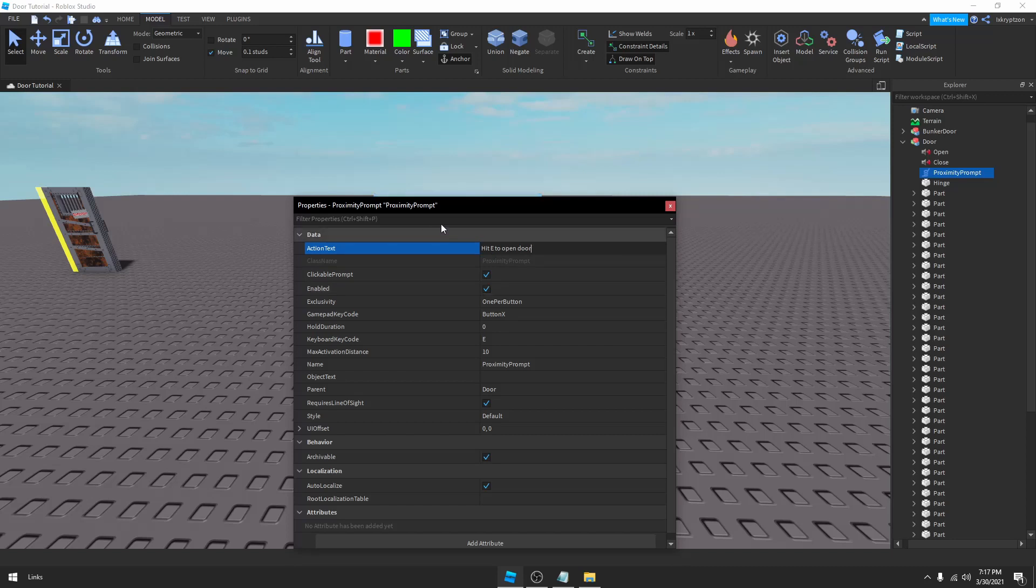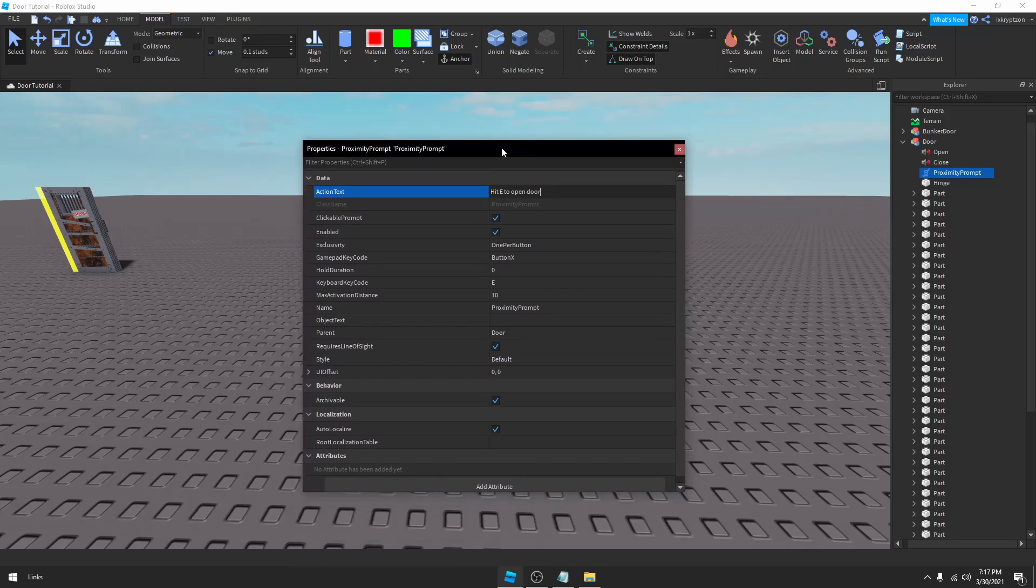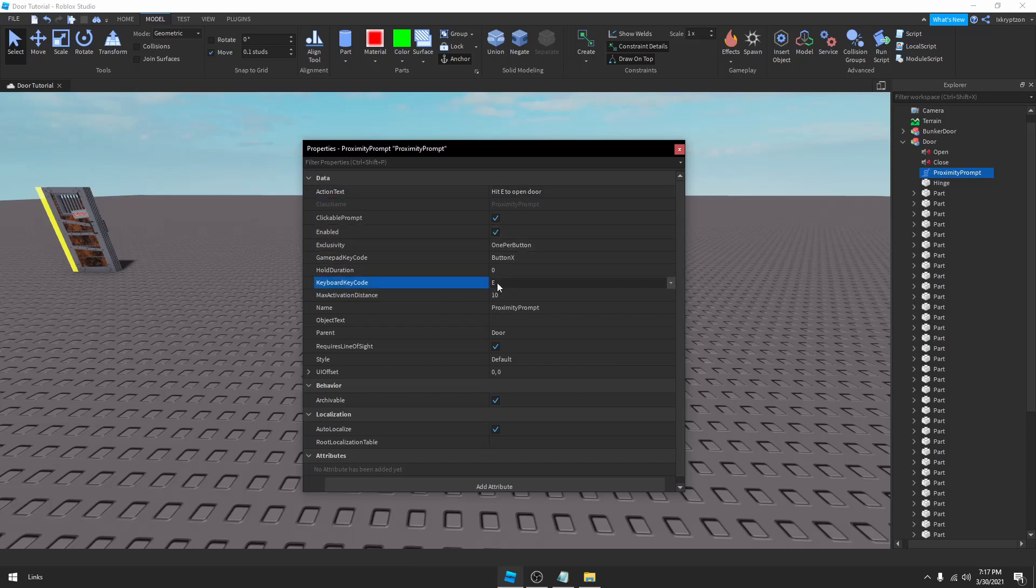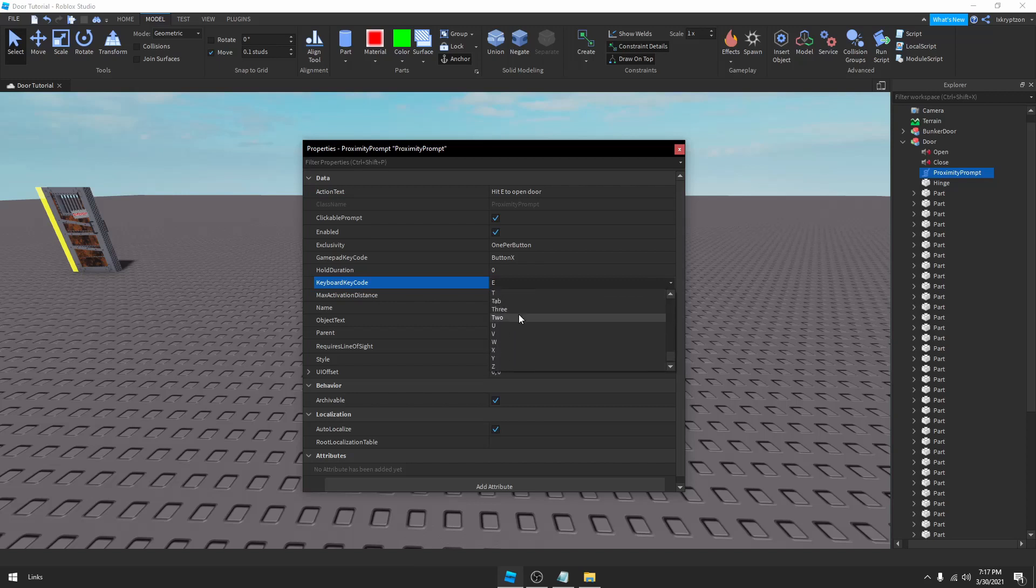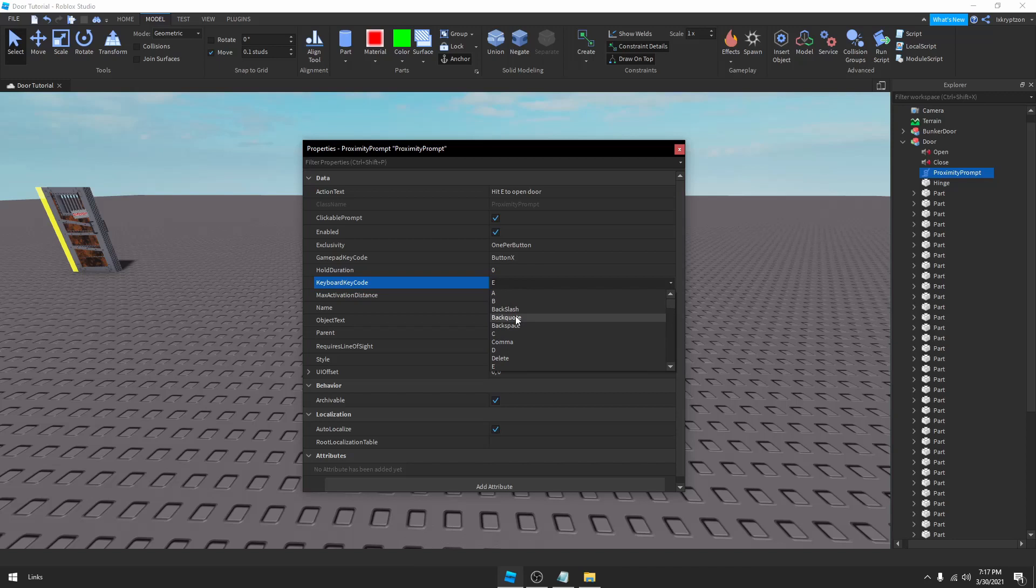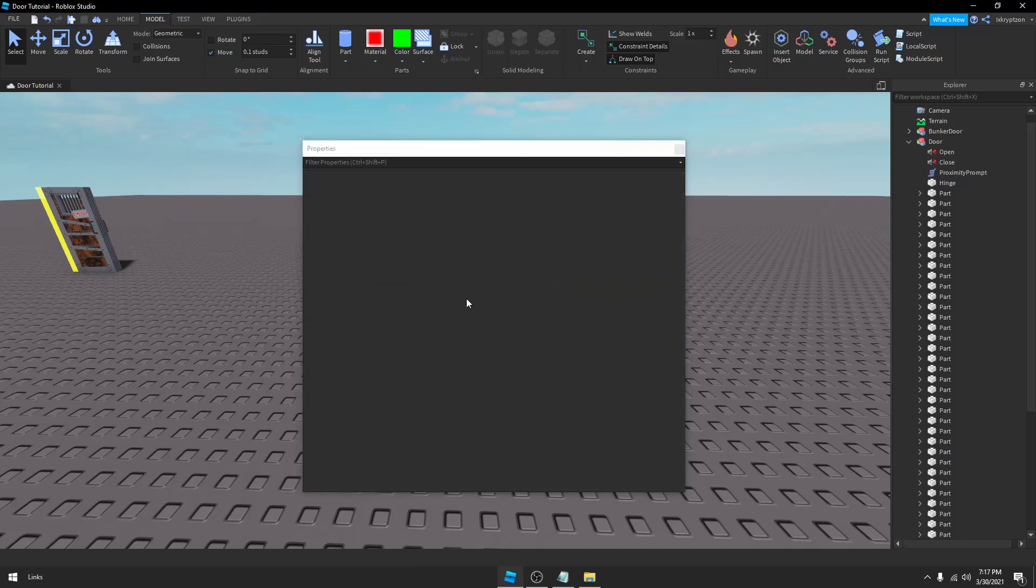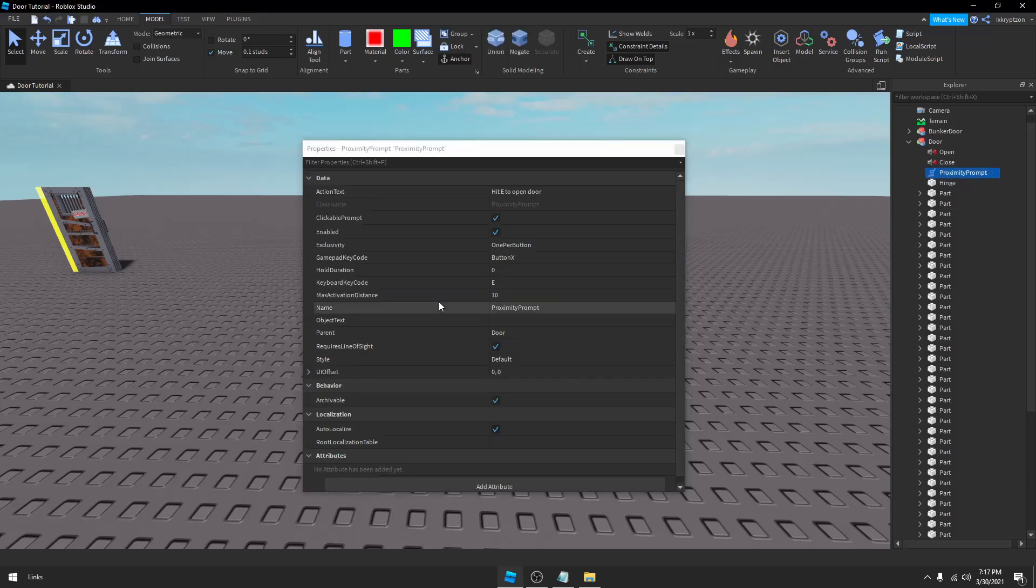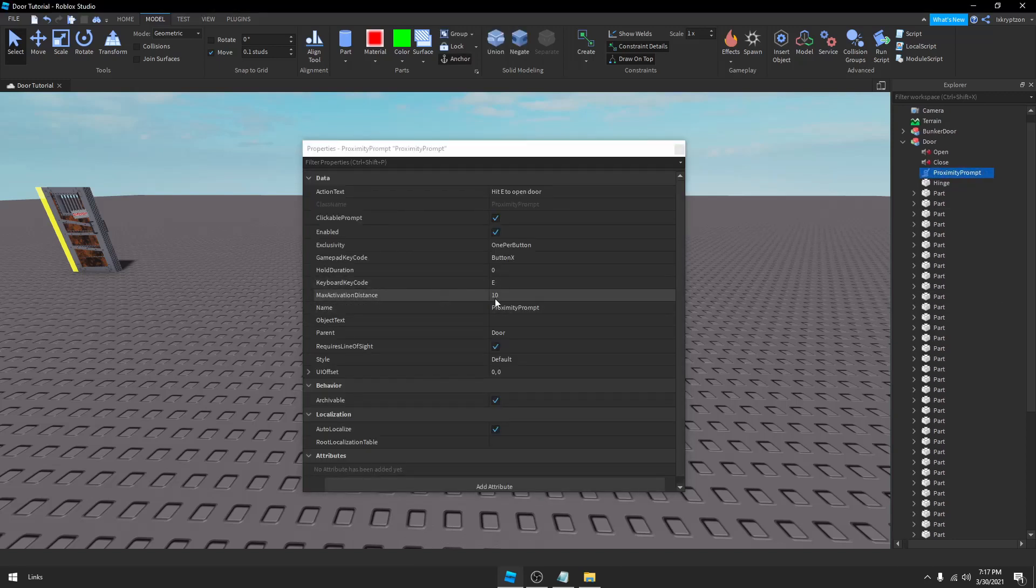Enabled, make sure Enabled is on. KeyCode is E, you can change it. I don't think you can change it to whatever you want, but it's just got a whole bunch of different letters here for you to pick from. We got the MaxActivationDistance which is 10. I recommend nothing below 10, otherwise you have to get really close to the door. And make sure the name is ProximityPrompt just like this, same capitals.